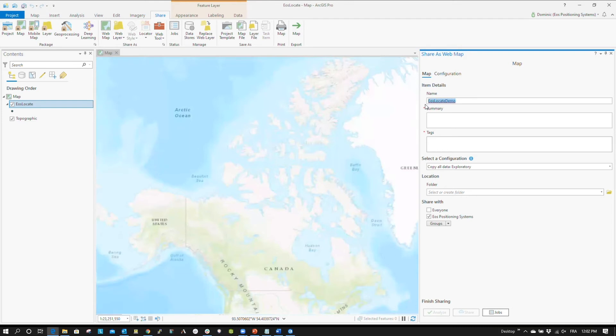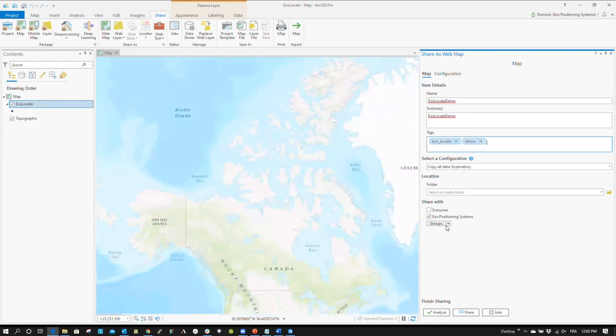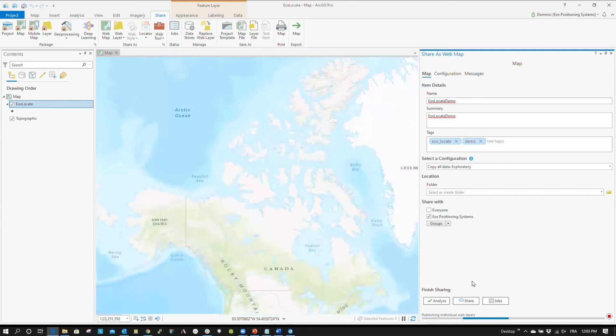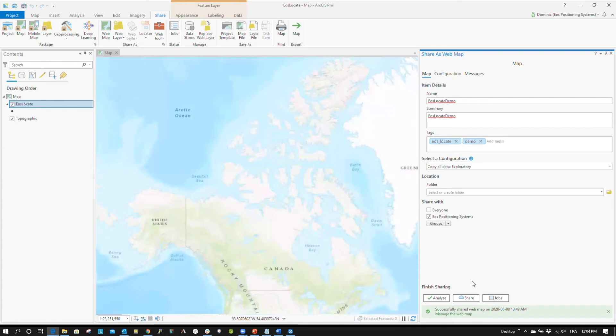Be sure to add the tag EOS underscore Locate. You must add the EOS underscore Locate tag, otherwise the solution will not work. Select who you'd like to share the map with, and click Share. To confirm that the web map successfully shared, you should receive this confirmation. Congratulations, you have now successfully published your web map.